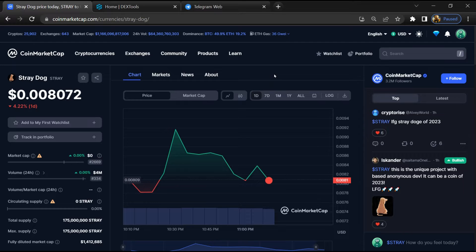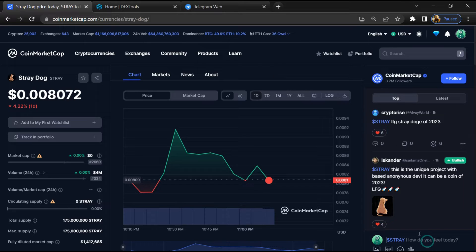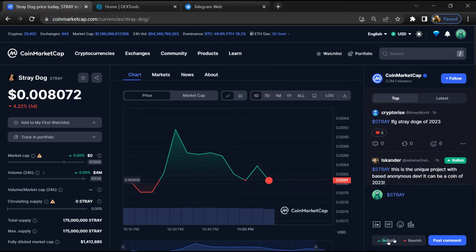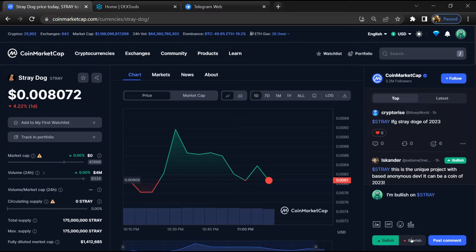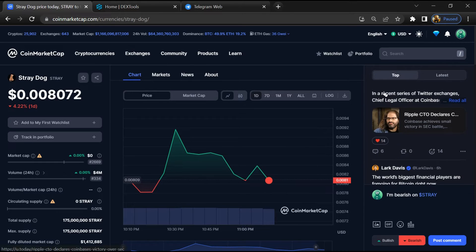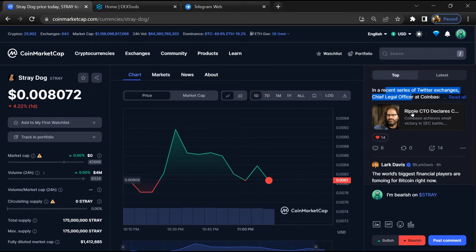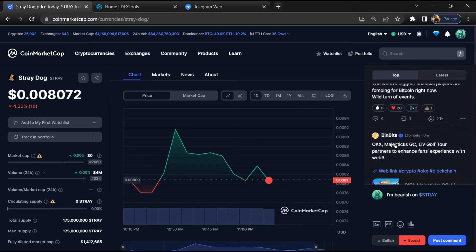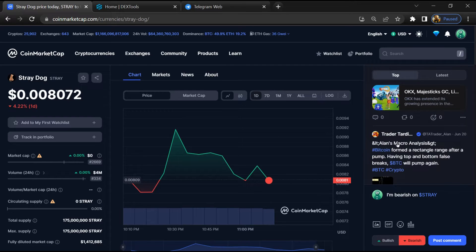On coin market cap, you will check public comments like bullish and bearish comments. Now here you can check every comment in detail related to scam.